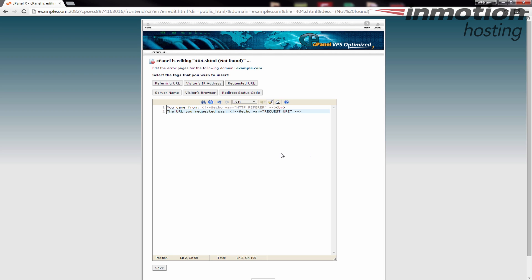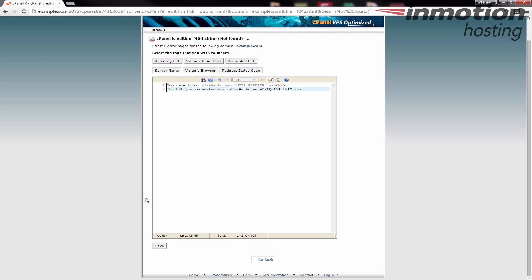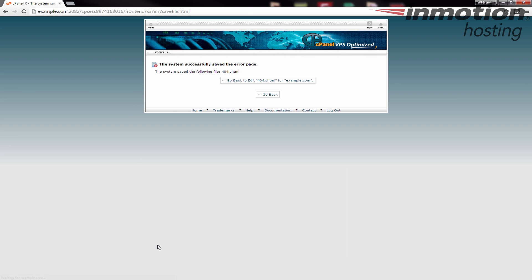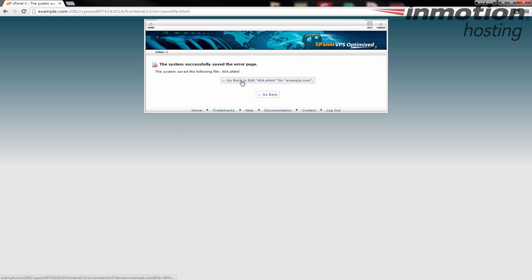And so just for this case I'm just going to put those two lines in there and then I'm going to go down to the bottom and click Save. And you'll see it'll say the system saved the message and it shows you that it created that 404.shtml file.